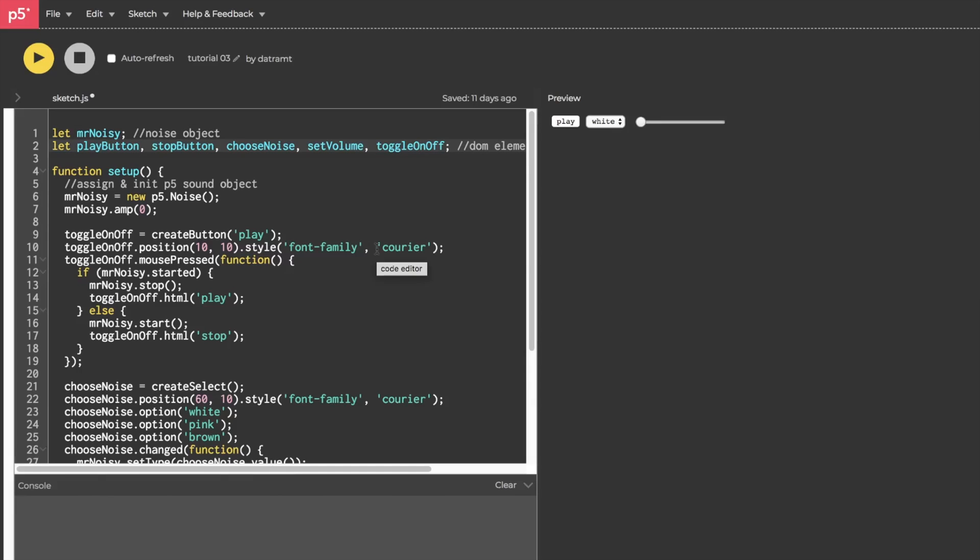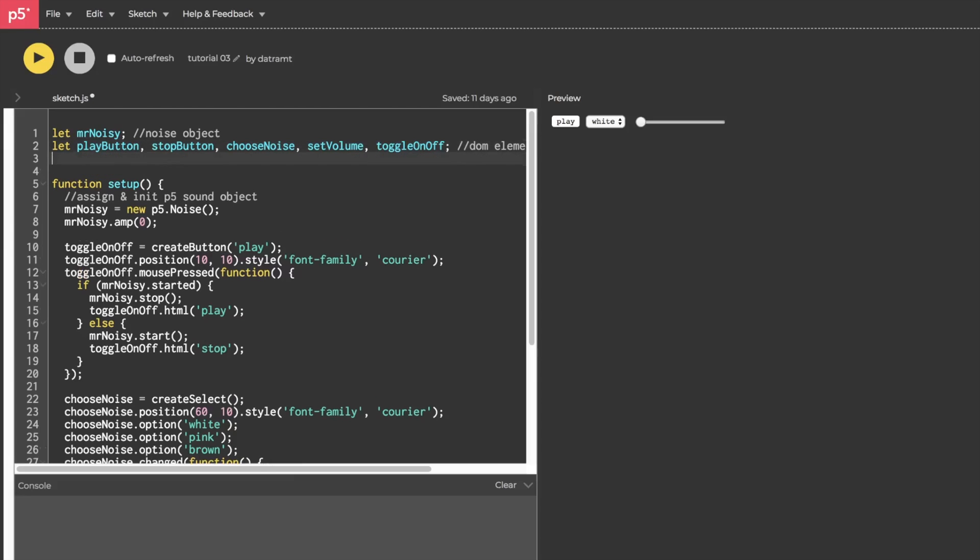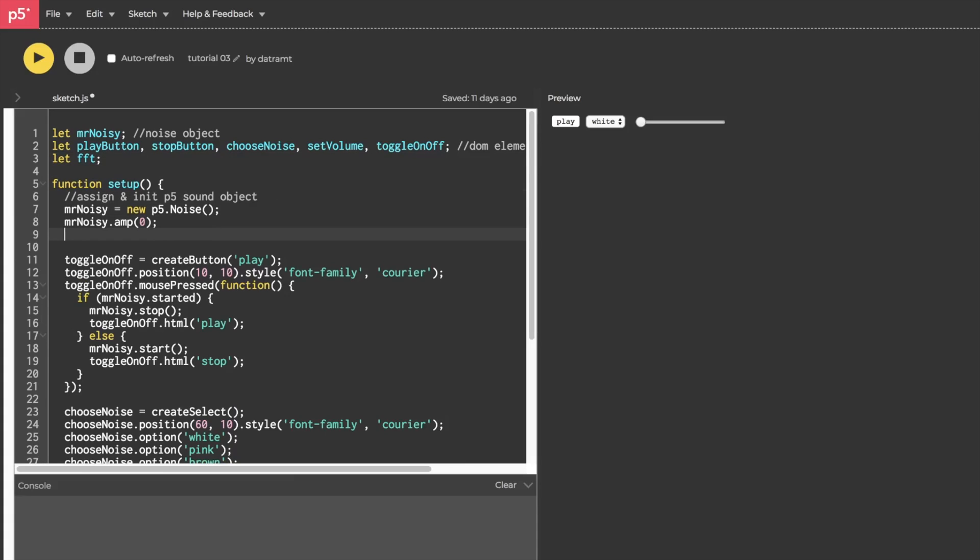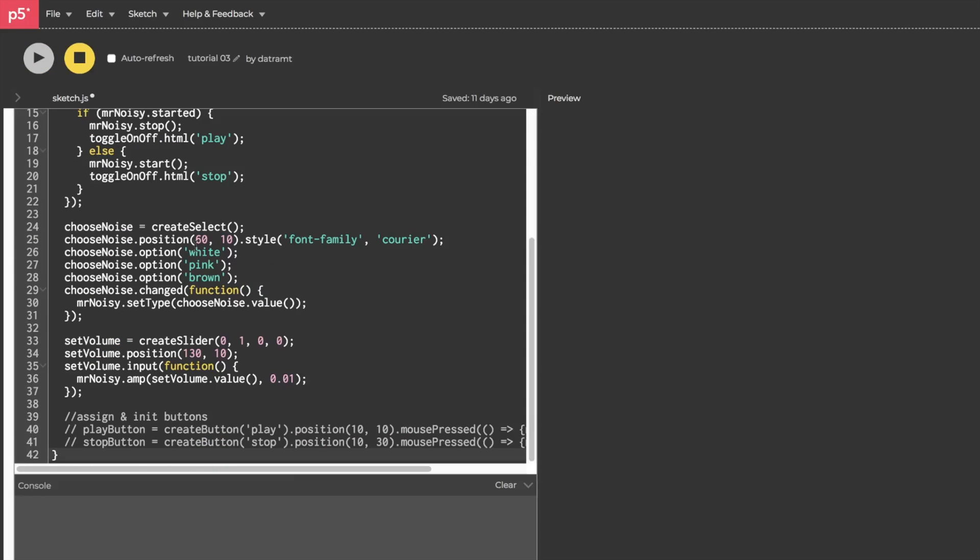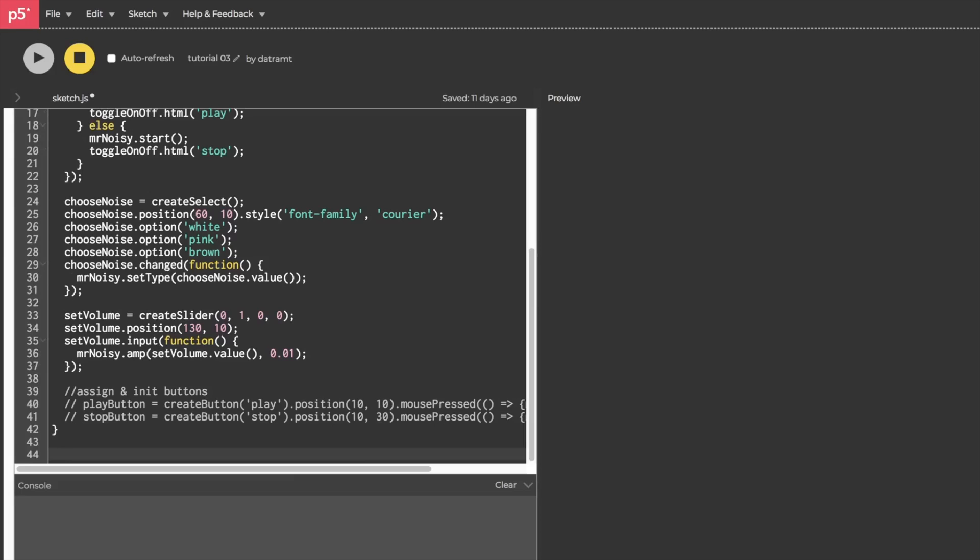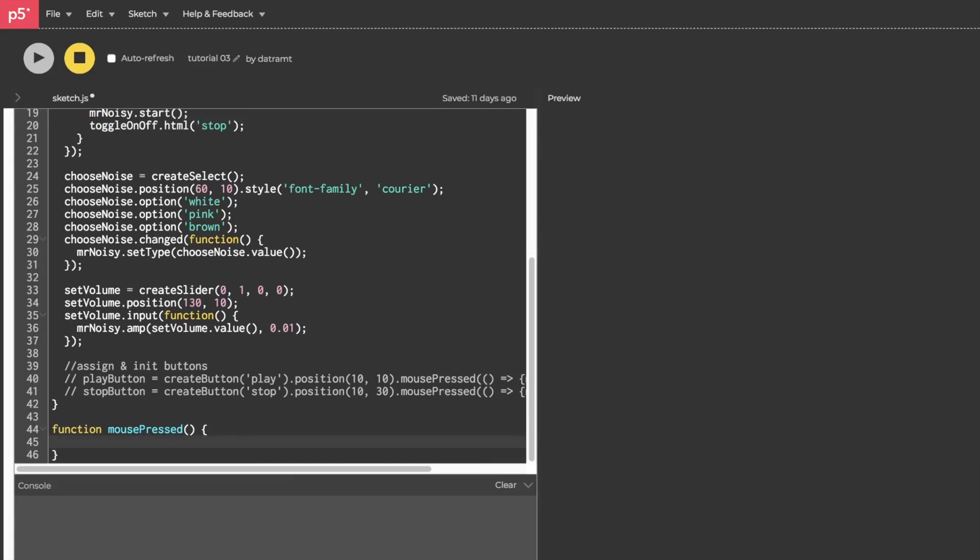We first need to analyze the sound with what's called a fast Fourier transform or FFT and this would be a very difficult thing to build but thankfully P5 has built one so we can simply just set FFT equal to a new P5.FFT in all caps. Then we're going to jump to the very bottom and define a function that fires when the mouse is pressed and call the analyze method on our FFT and console.log that to see what happens when it analyzes the sound.